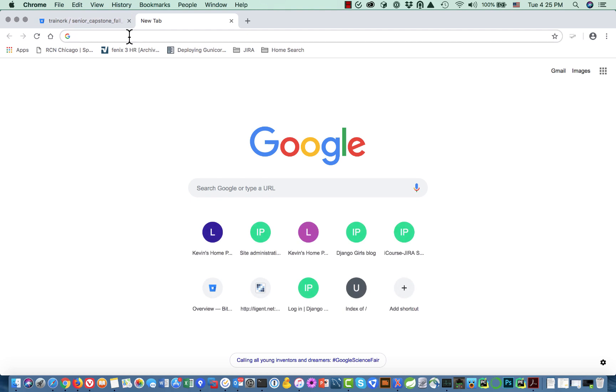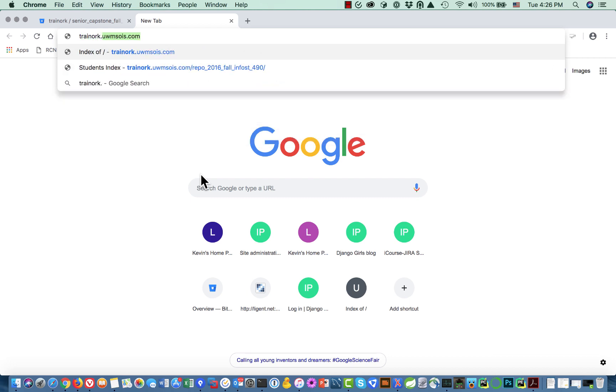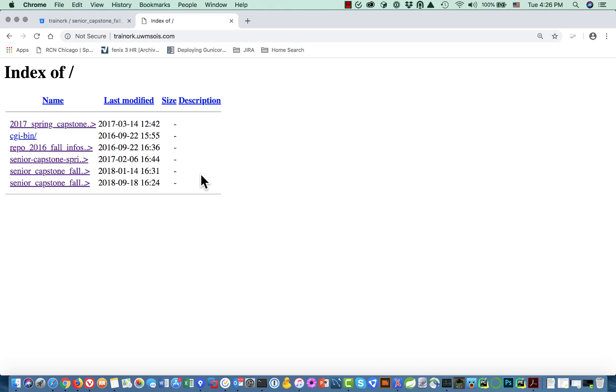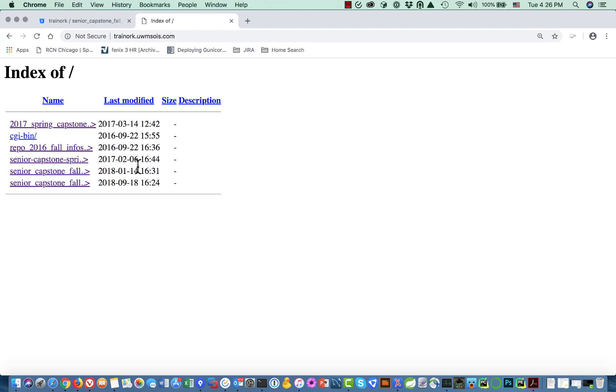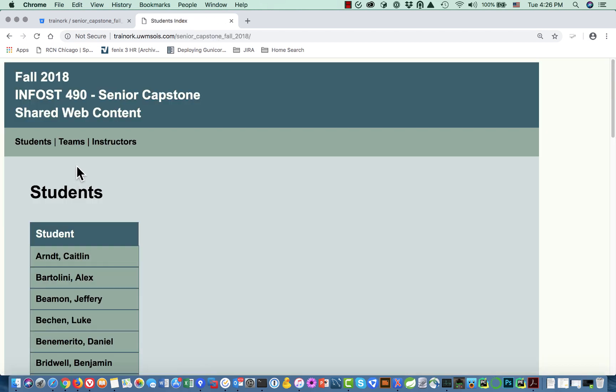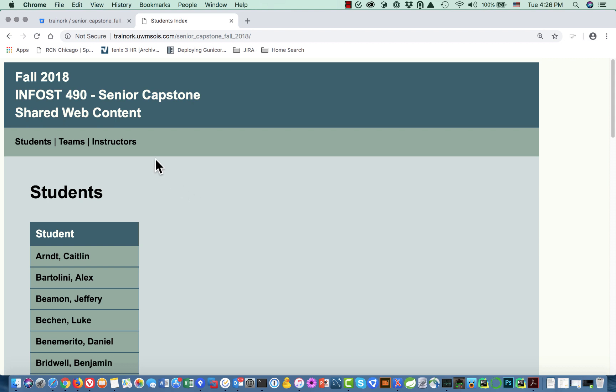To get to my website associated with my SOAS web account it's trainerk.uwmsoas.com. I go there and you can see that I have this sort of truncated list of the directories that I have. I've got 2017 spring, 2016 fall, I have a spring, then I've got two falls. I've got one that was last updated on January 14th and one that was last updated on September 18th. I'm betting that the last one is the one that I want.